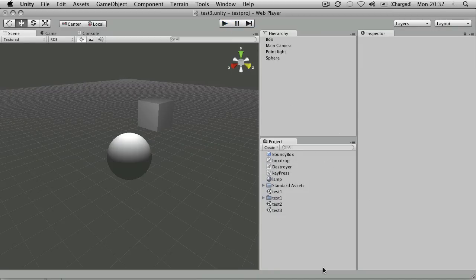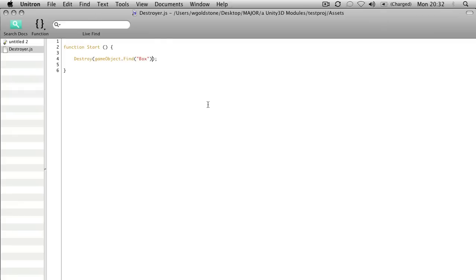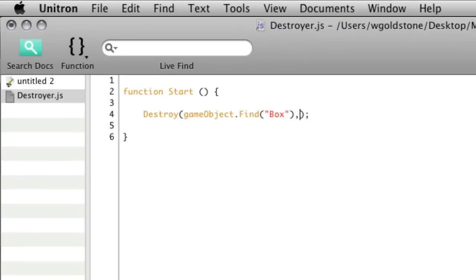But what if I wanted it to be delayed for a certain amount of time? We can do that too. I can put in another parameter—a comma after the object. This is the object to destroy.